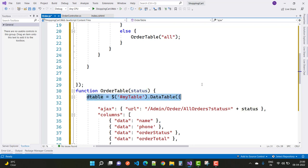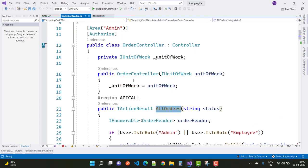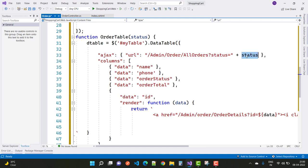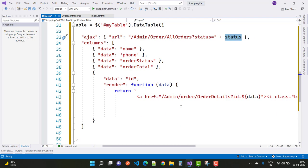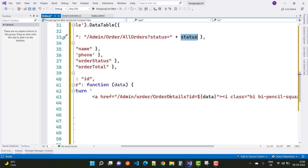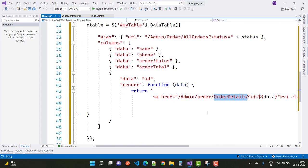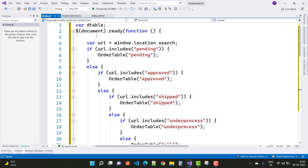In the orderTable function we have a DataTable that is related to the table available in the index.cshtml file of the orders controller. It picks the URL that is AllOrders with the status — admin/order/AllOrders?status=status. The columns are name, phone, orders, and order total. When we click the edit button, the URL goes to admin/order/OrderDetails.